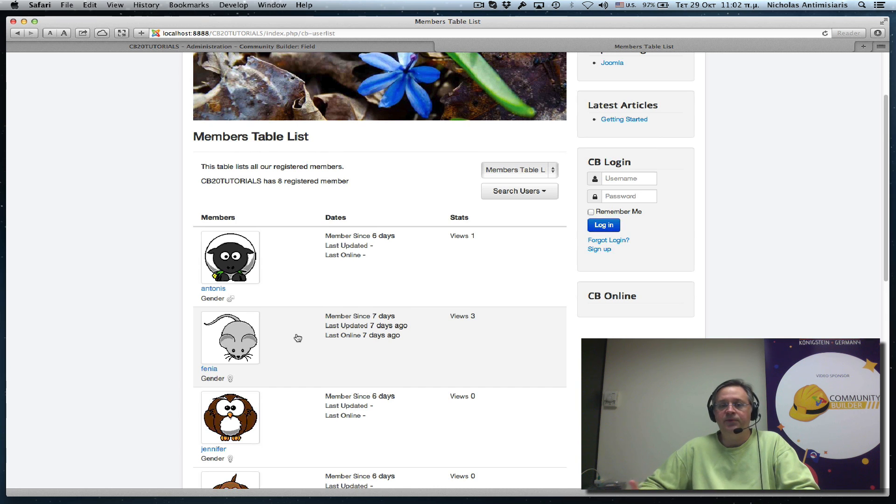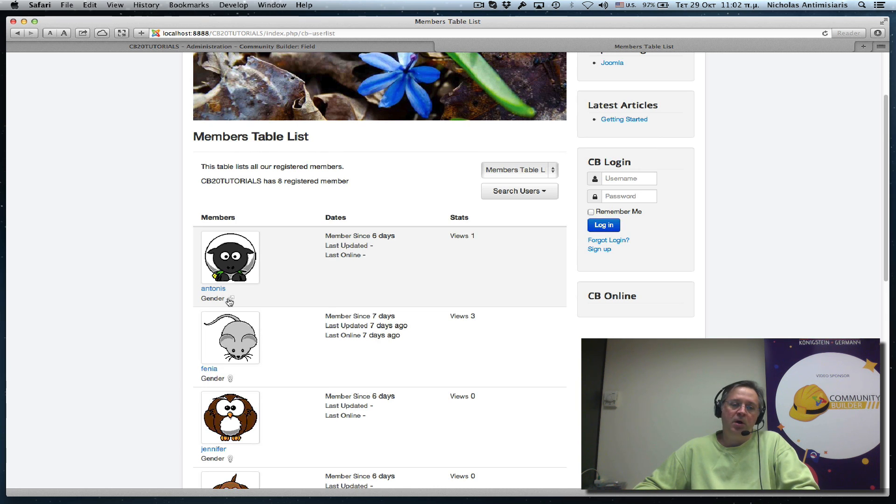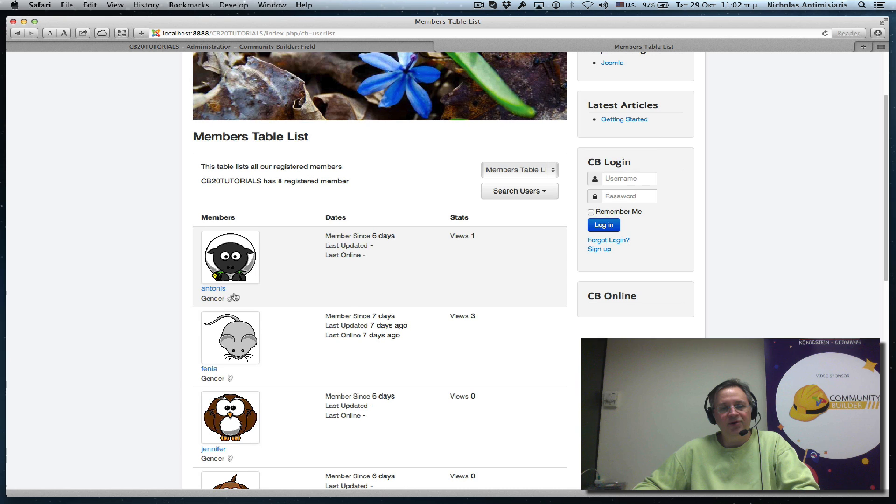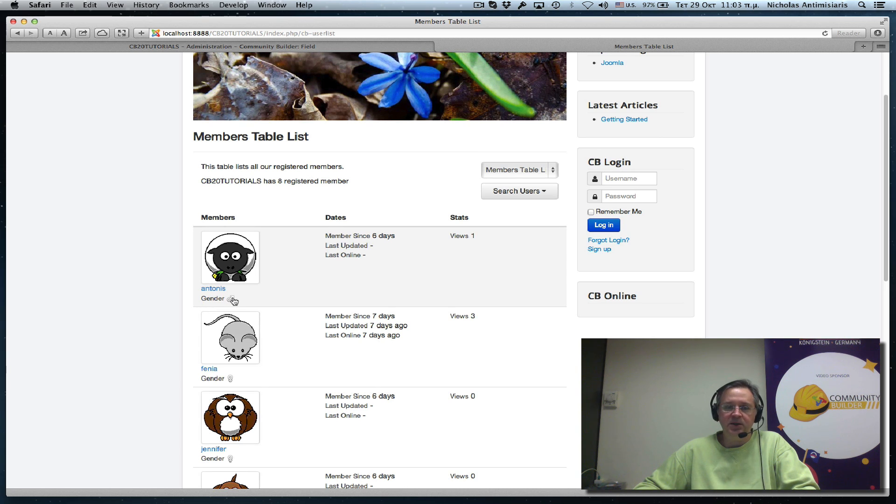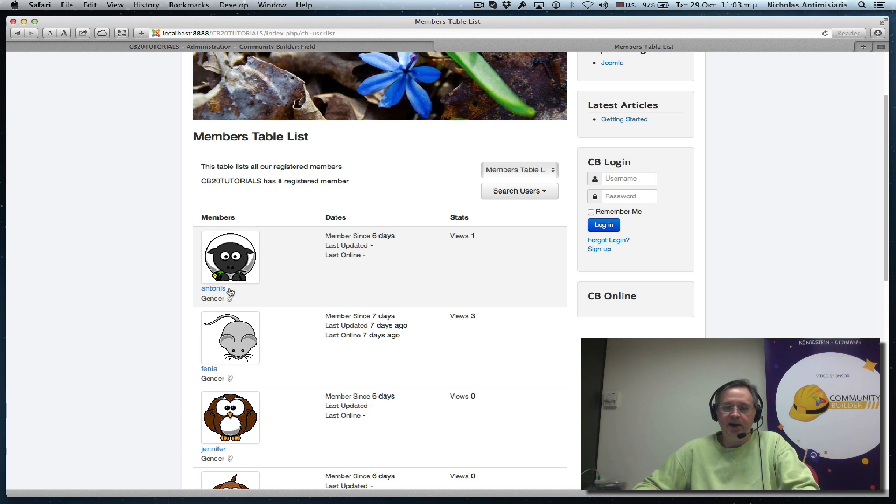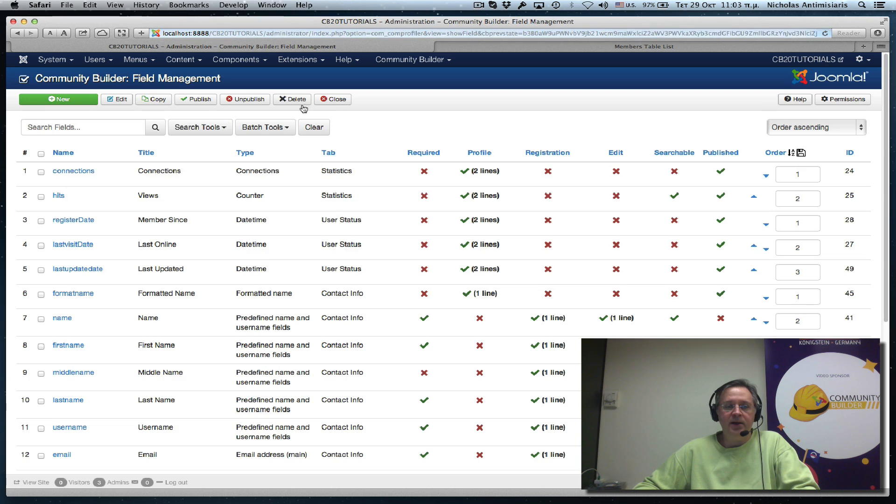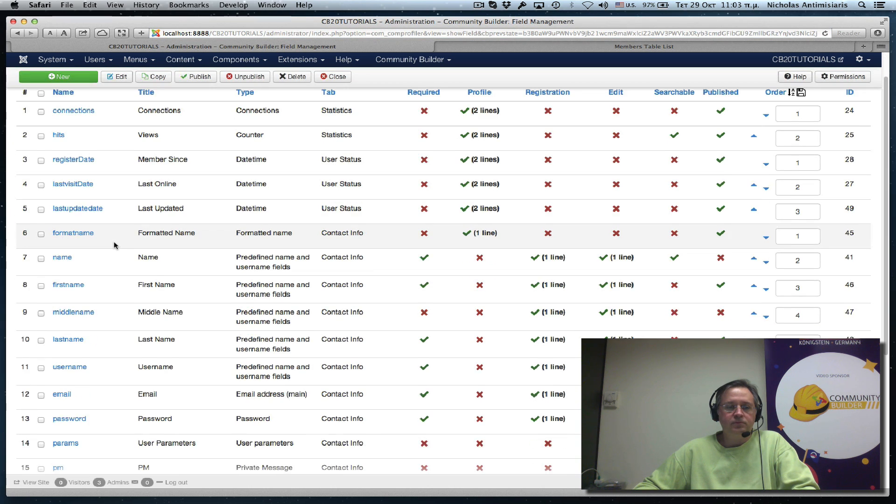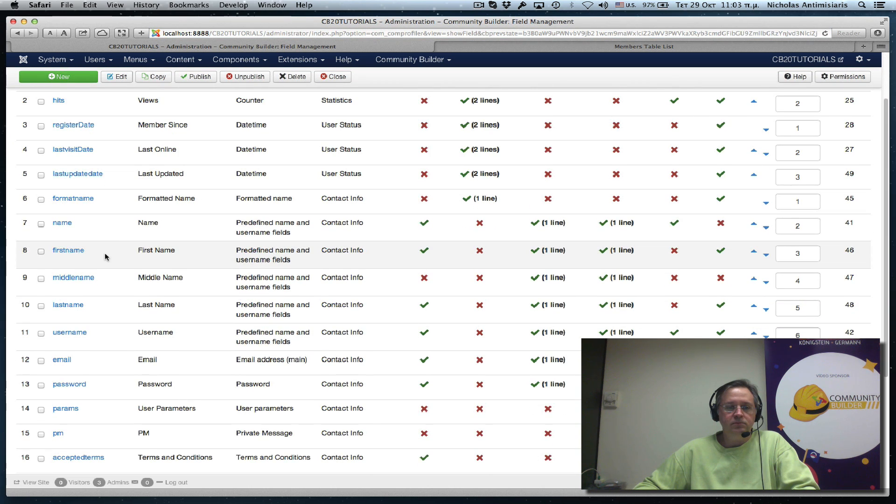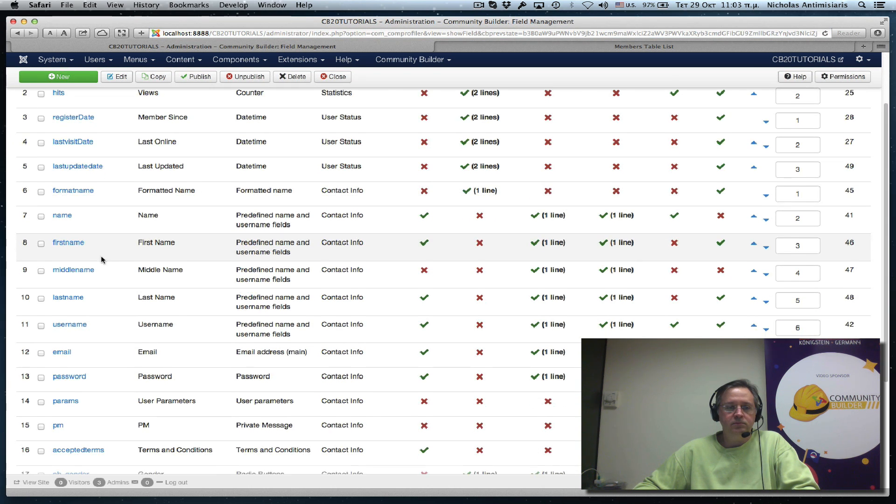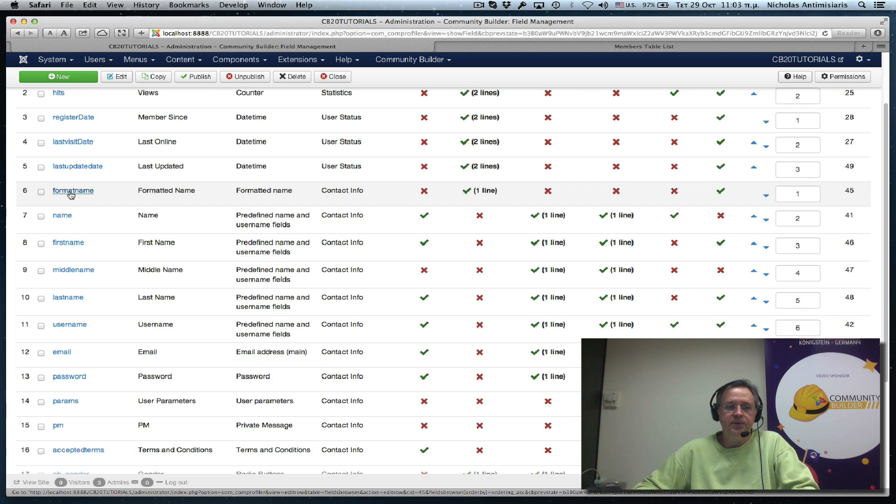Now let's take this a step further. Let's assume I don't want to show the whole gender row here. I would just like this symbol actually to be placed next to the formatted name here. It's pretty simple to do actually. I go back to community builder again. I find the formatted name field. Here it is.